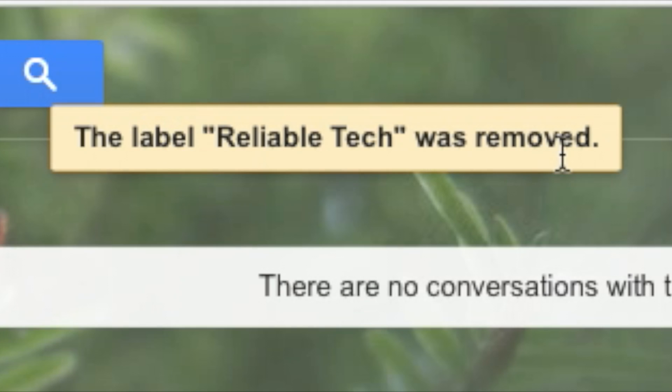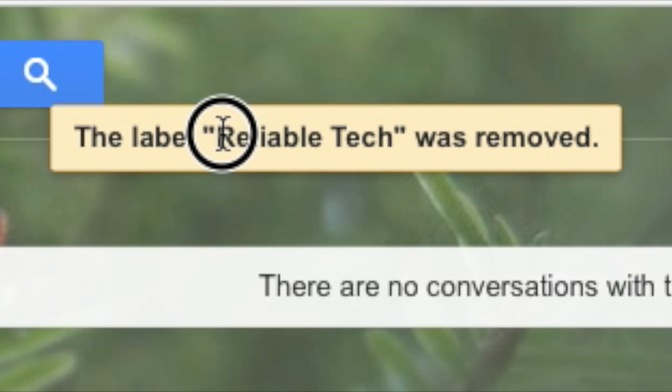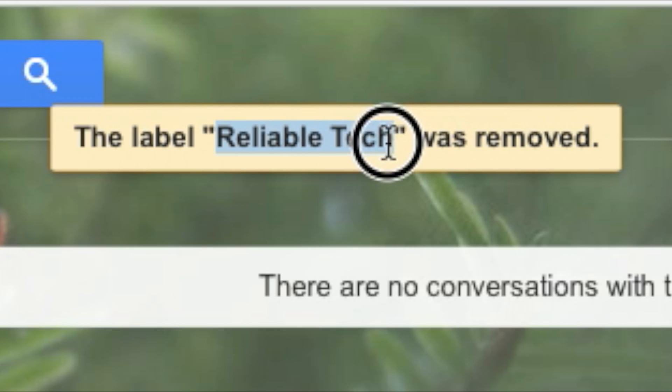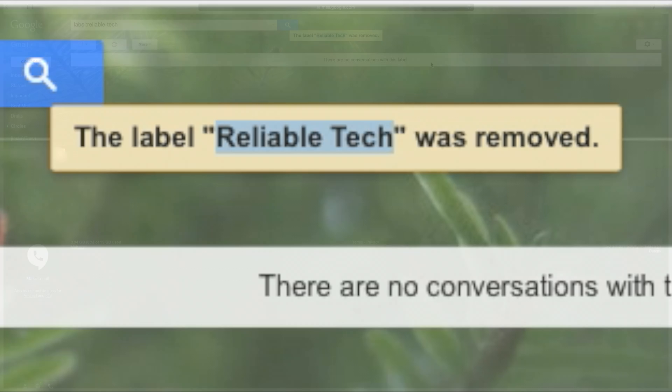There will be a pop-up box right on top which is yellow and it'll say 'the label' dash 'was removed.' So dash is your label name, and I just highlighted it again.